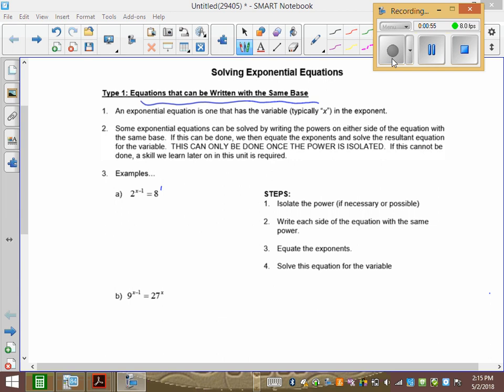8 is 2 to the power of what? 3. So I have 2x minus 1 stays the same, and 8 is 2 to the 3. If I gave you 2 to the 3 equals 2 to the smiley face, and said smiley face equals what — you'd tell me 3.